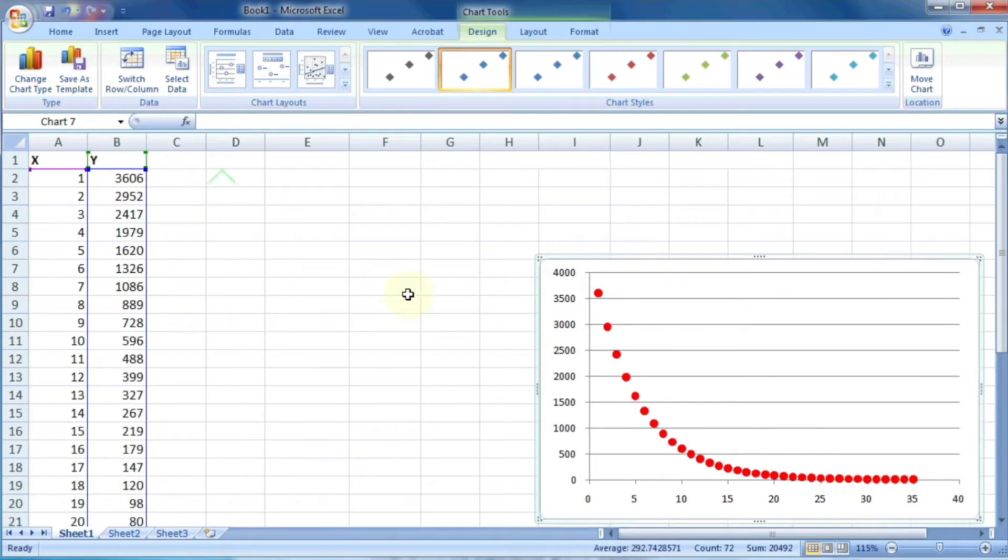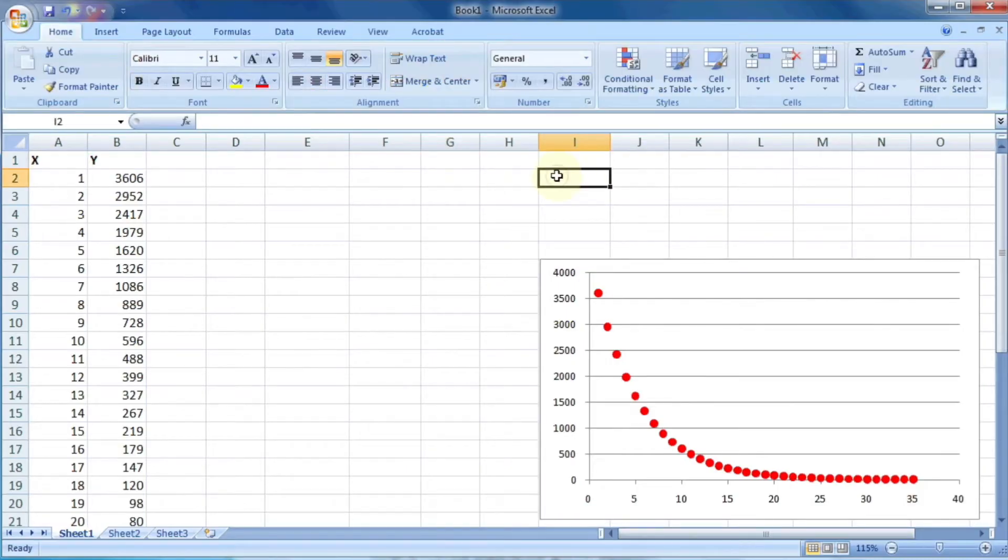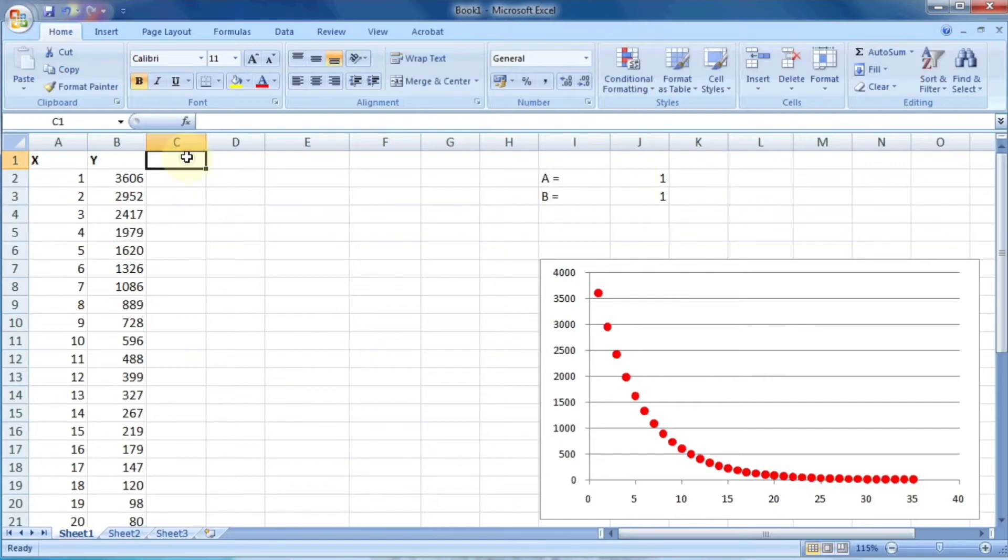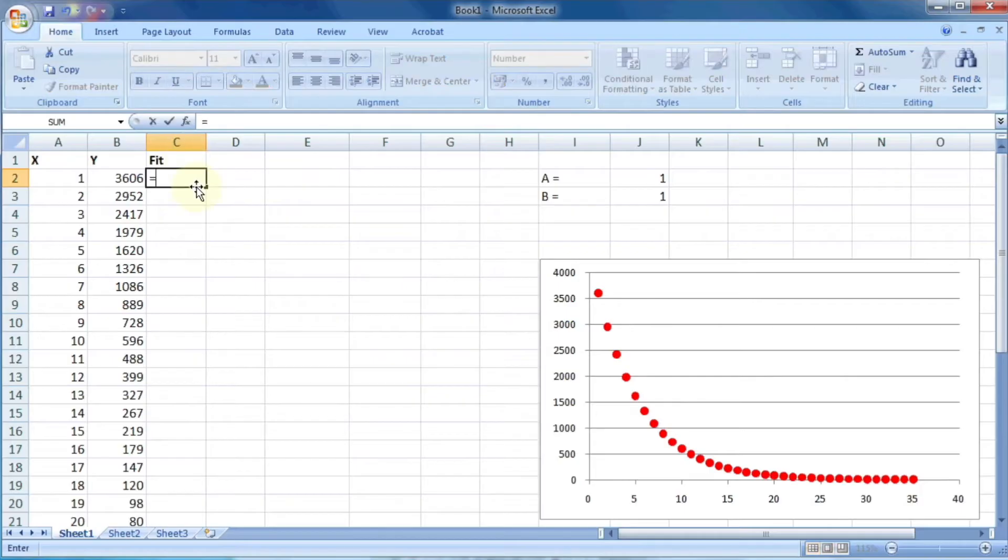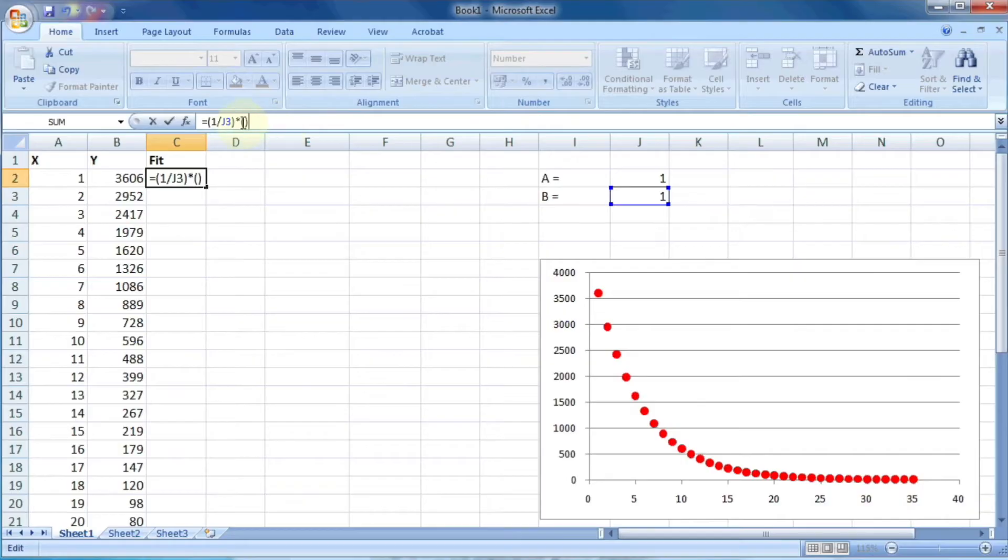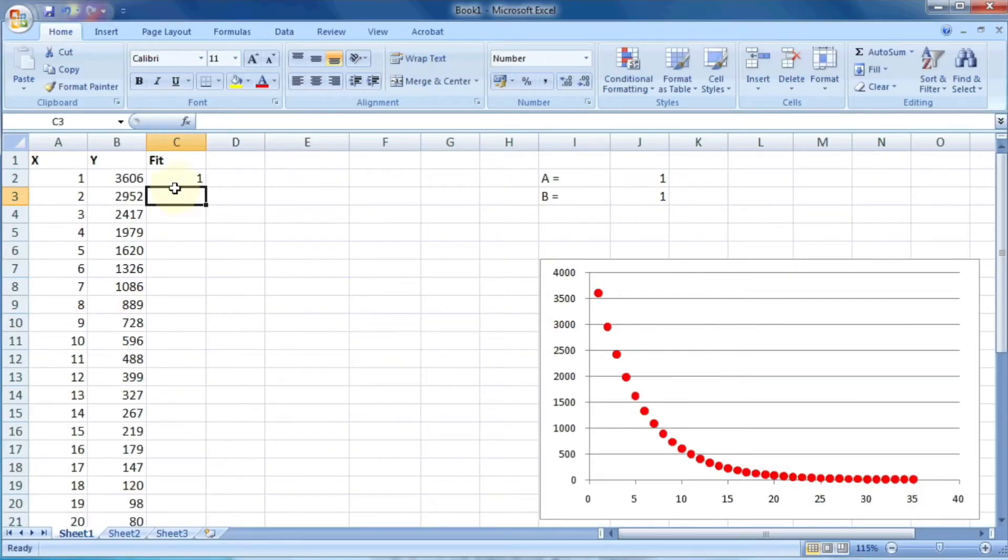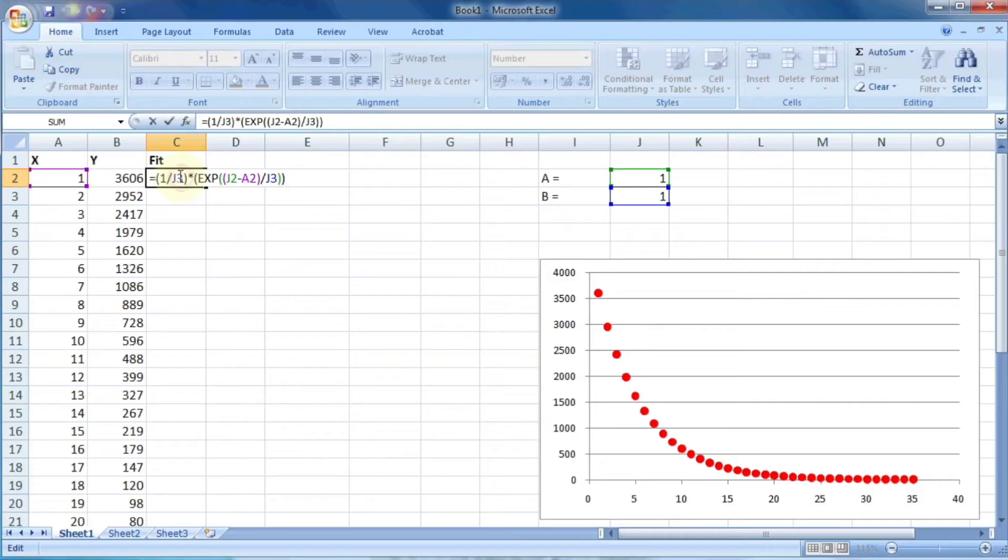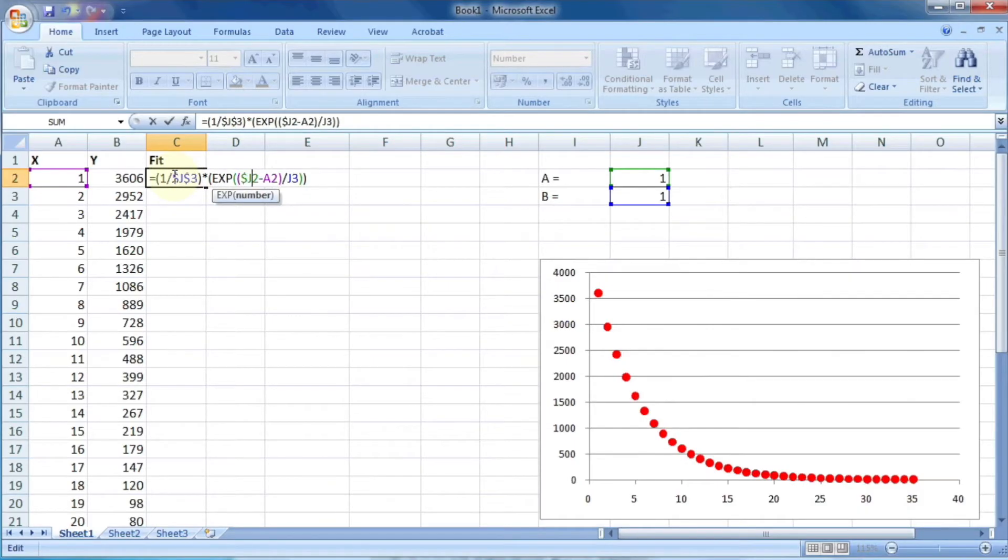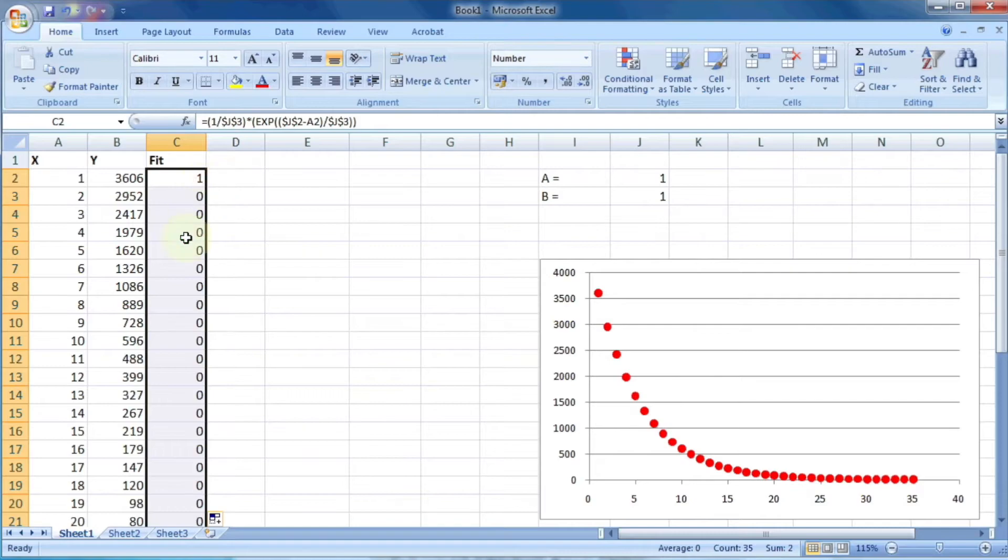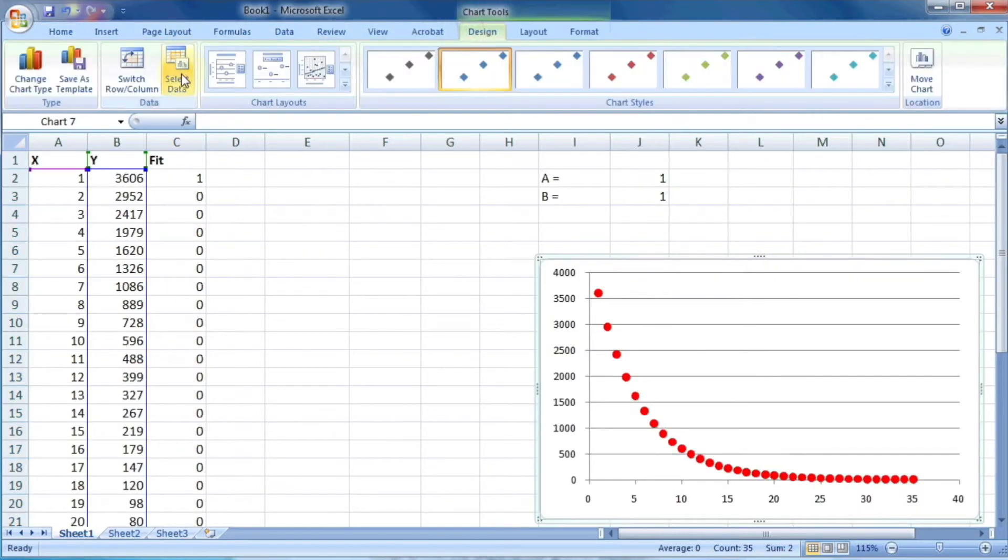Now, as per the equation of exponential decay, we need two constants, which are a and b. Let the values of a and b be 1, 1. Let's write the same equation which we discussed in the previous slide. The equation is 1 by b, that is j3, into exponential of a minus x divided by b, which is j2 minus a2 divided by j3. Here, we don't want to change the cells of a and b, so we'll put dollar signs in front of these things. Now we can drag this cell so that Excel can calculate the values for each value of x.